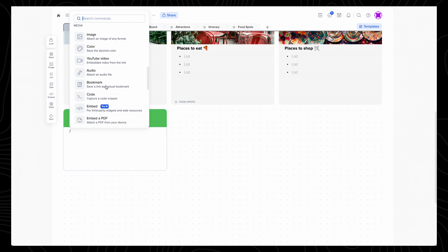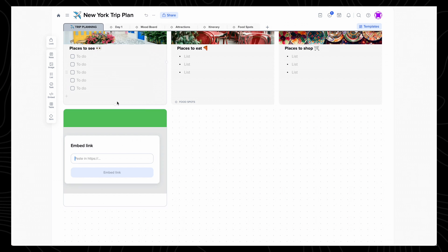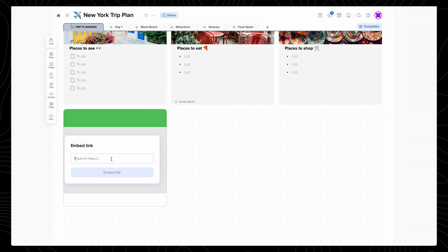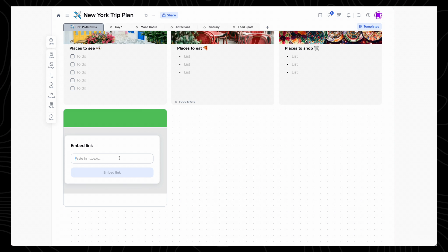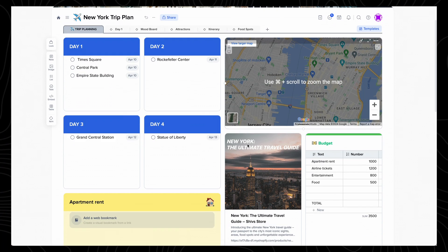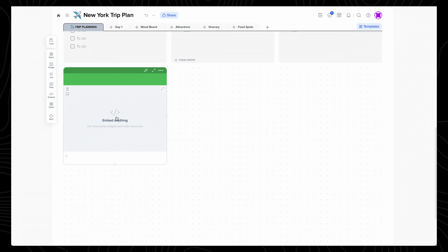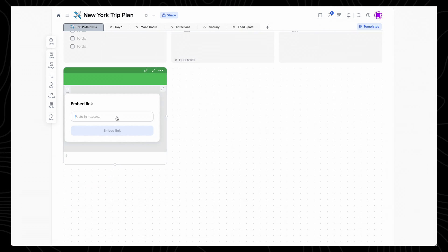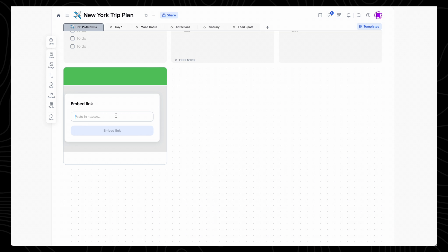I particularly like the embed option, which lets you paste any link into the project, making it fully interactive. You can see I've included an embedded link to Google Maps, but you can even add links to spreadsheets, or even Spotify playlists into these embedded tiles, making them really powerful.